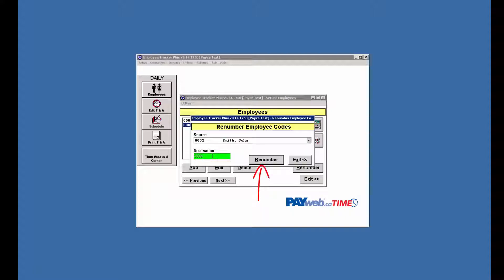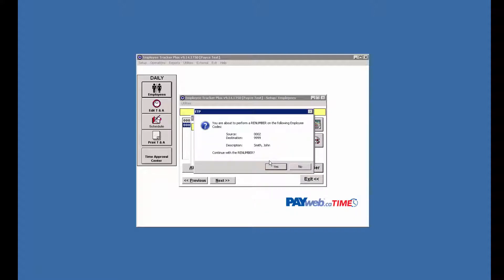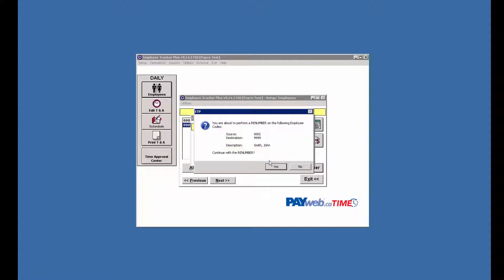Next we hit renumber and we get a dialog box telling us we're about to perform a renumber. It shows us the source which is the current code, destination which will be the new code, and description, the employee's name.